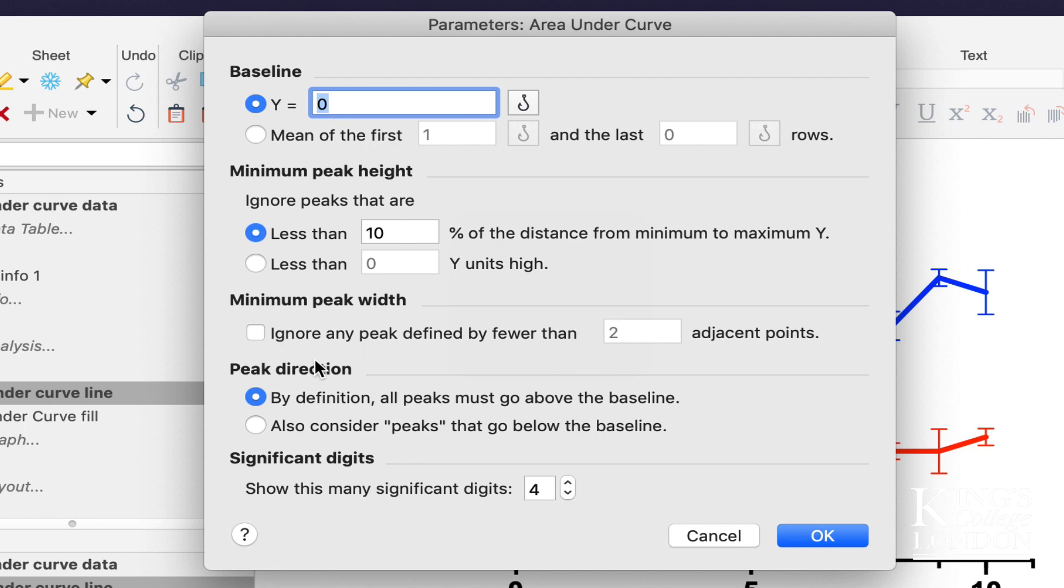You can choose whether you ignore minimum peaks that are defined by fewer than two adjacent points. We're not going to do that. This is a very short data set, so this is just a way of minimizing the calculations that Prism does when working out area under the curve, and in this case, we know that all of our peaks go above the baseline.